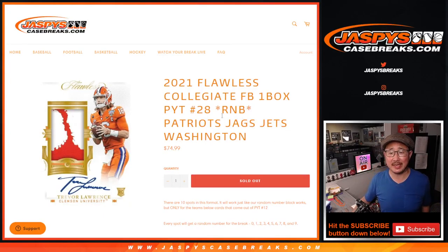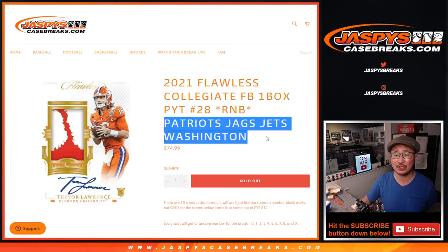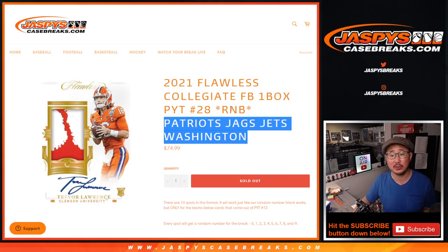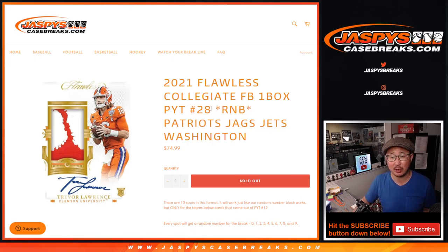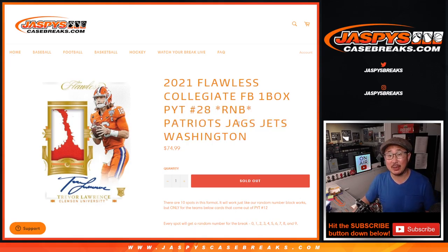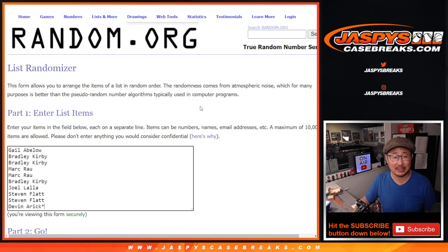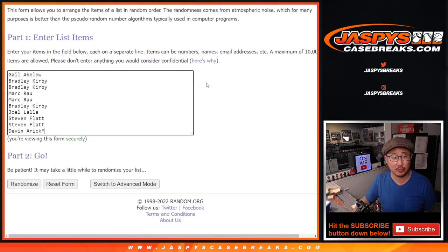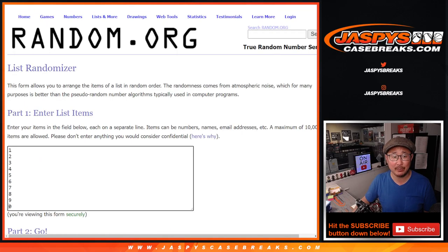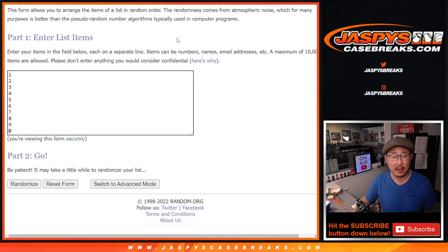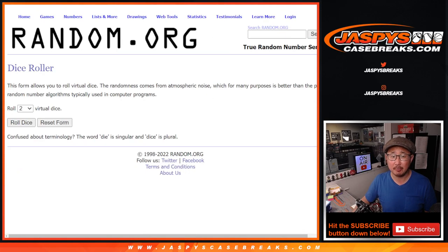Hi everyone, Joe for JaspiesCaseBreaks.com doing the Patriots, Jags, Jets, Washington football team random number block randomizer, which fills up Pick Your Team 28, which will happen a little bit later tonight. Big thanks to this group here for making it happen. There are the numbers right there. Let's roll it.